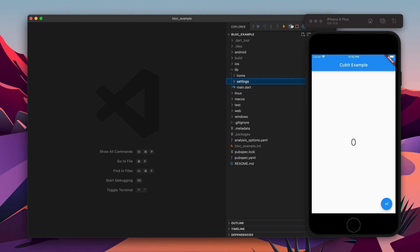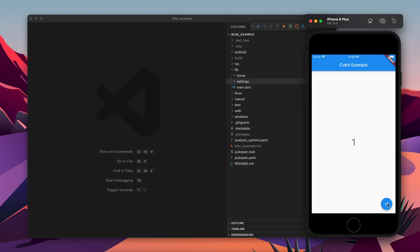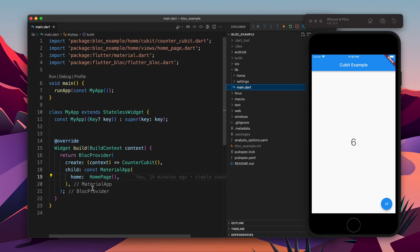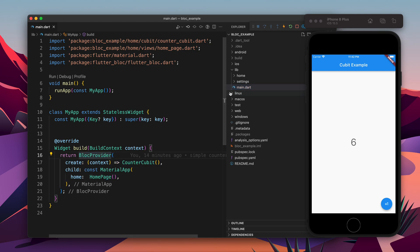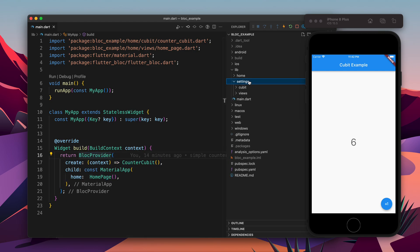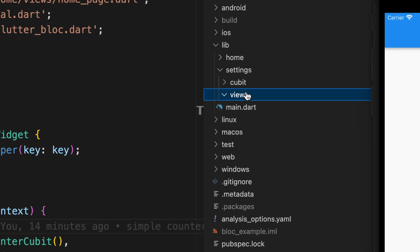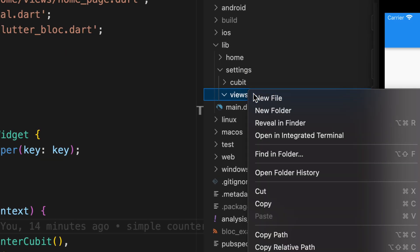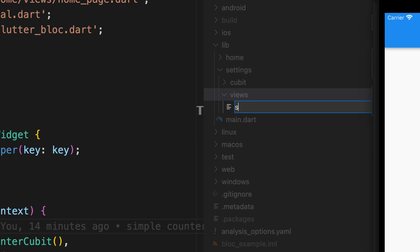Hello there. In this video I am going to build an application which will use multiple cubits. Currently I have one cubit for a counter application, which I built in the previous video. You can see I have a bloc provided with a counter cubit. Now I am going to build one more cubit for settings, so let's create the view for that.